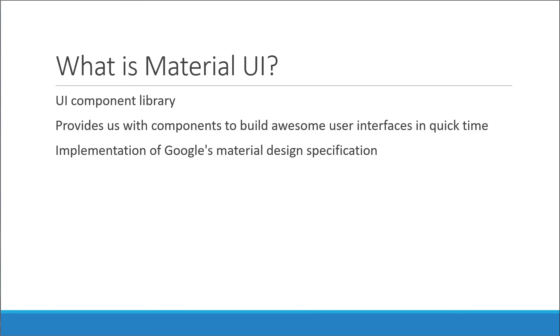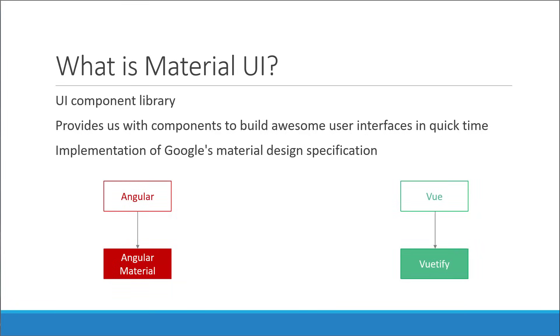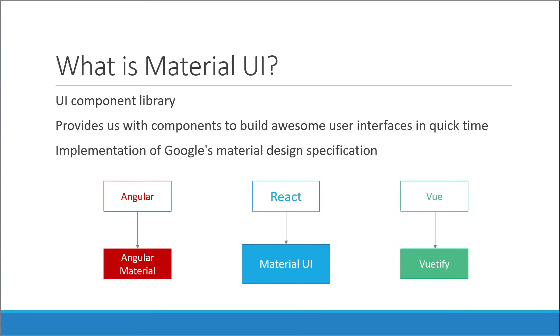Just like how we have Angular Material for Angular and Vuetify for Vue, we have Material UI for React. The goal here is to learn how to use the library components to build clean and elegant user interfaces.